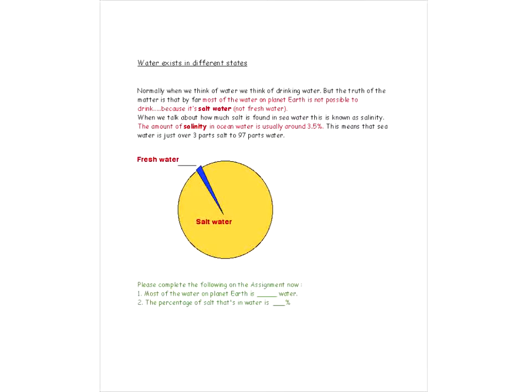We're going to talk about the fact that water exists in different states. In some places in the world we have water as ice and icebergs. In other places it's fresh water such as streams and rivers, and also in lakes. But salt water is found in oceans. Most of the water found on Earth is salt water rather than fresh water — only a very small amount is fresh water. The amount of salt in ocean water is about 3.5%; the rest is water.